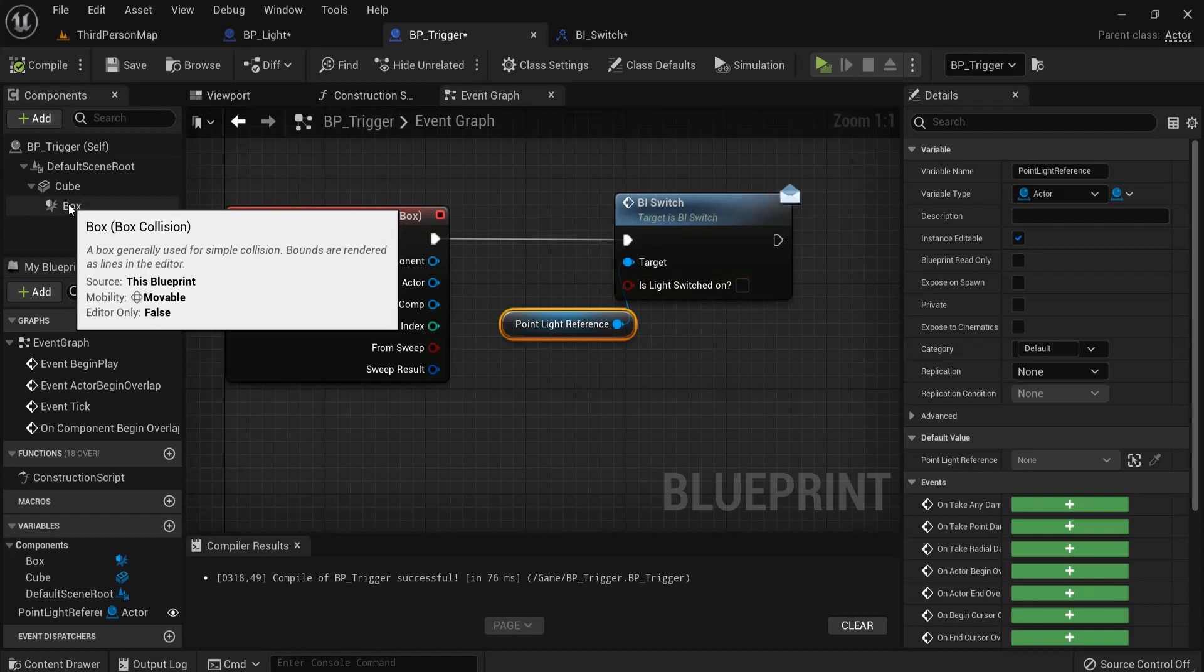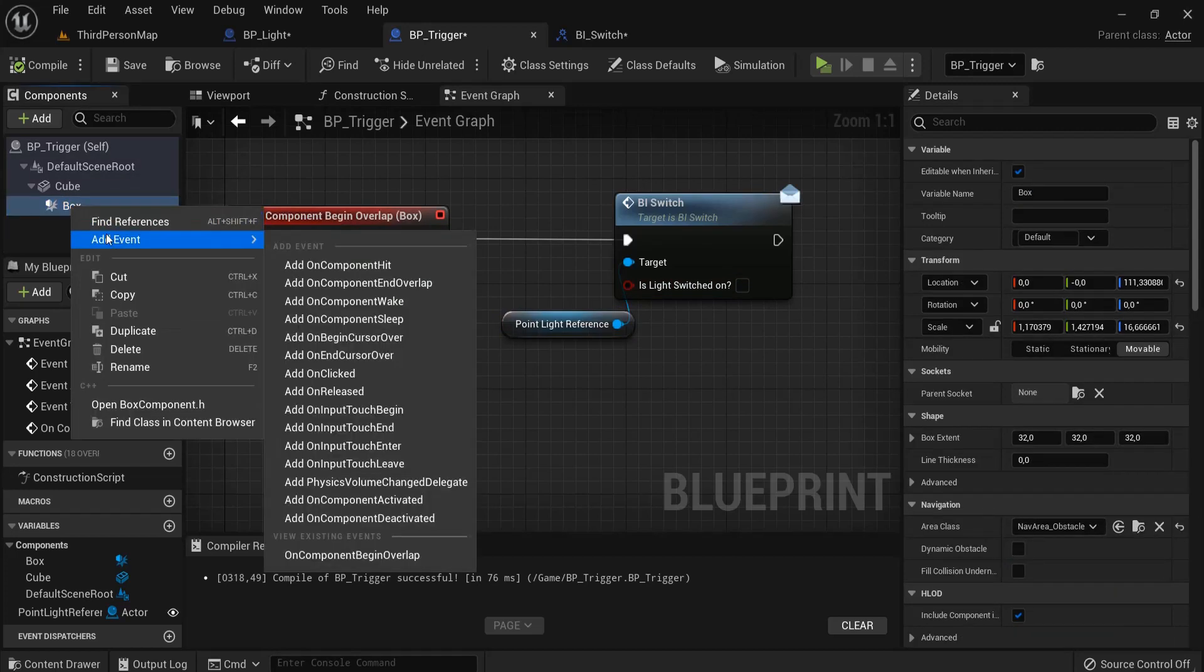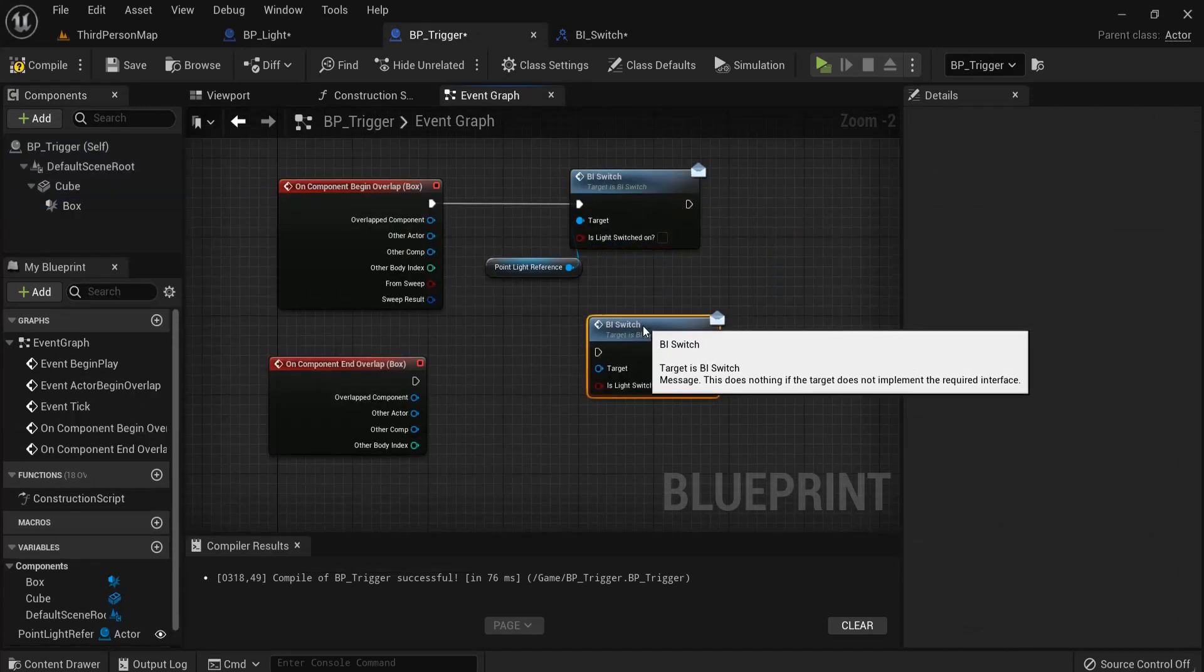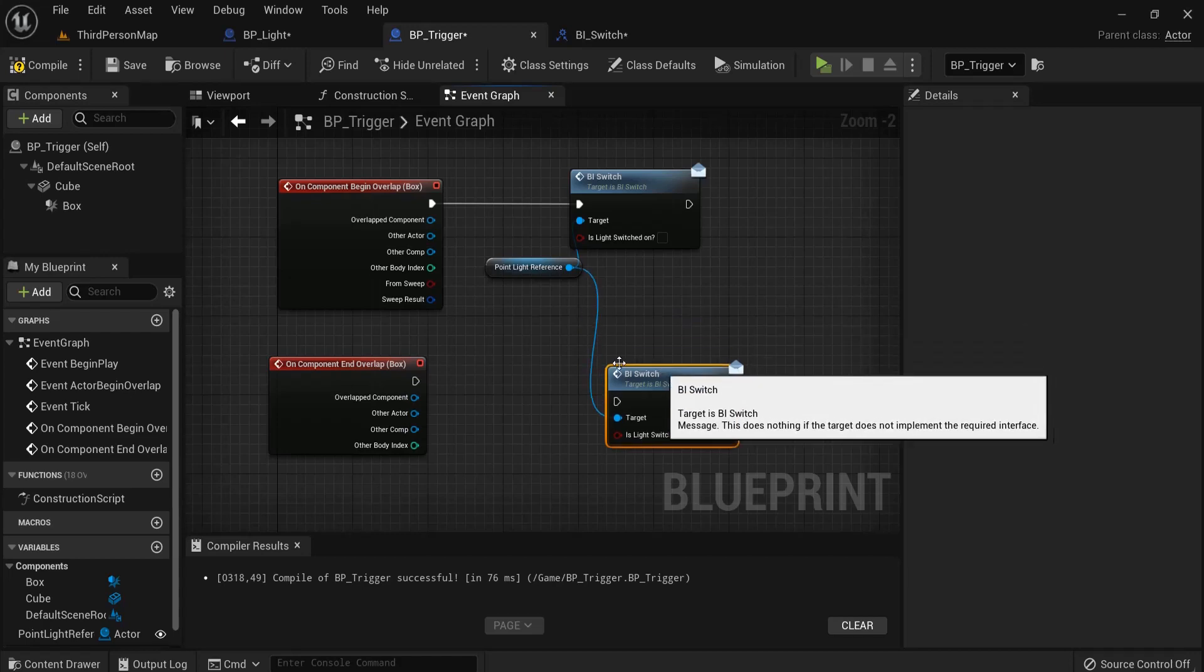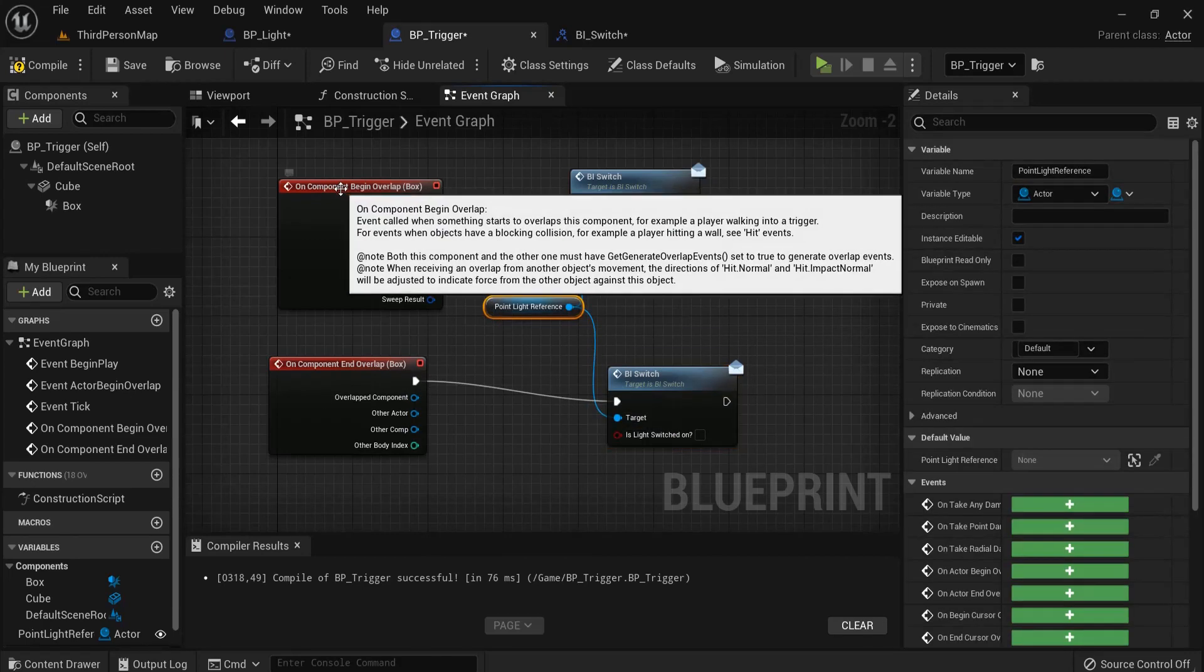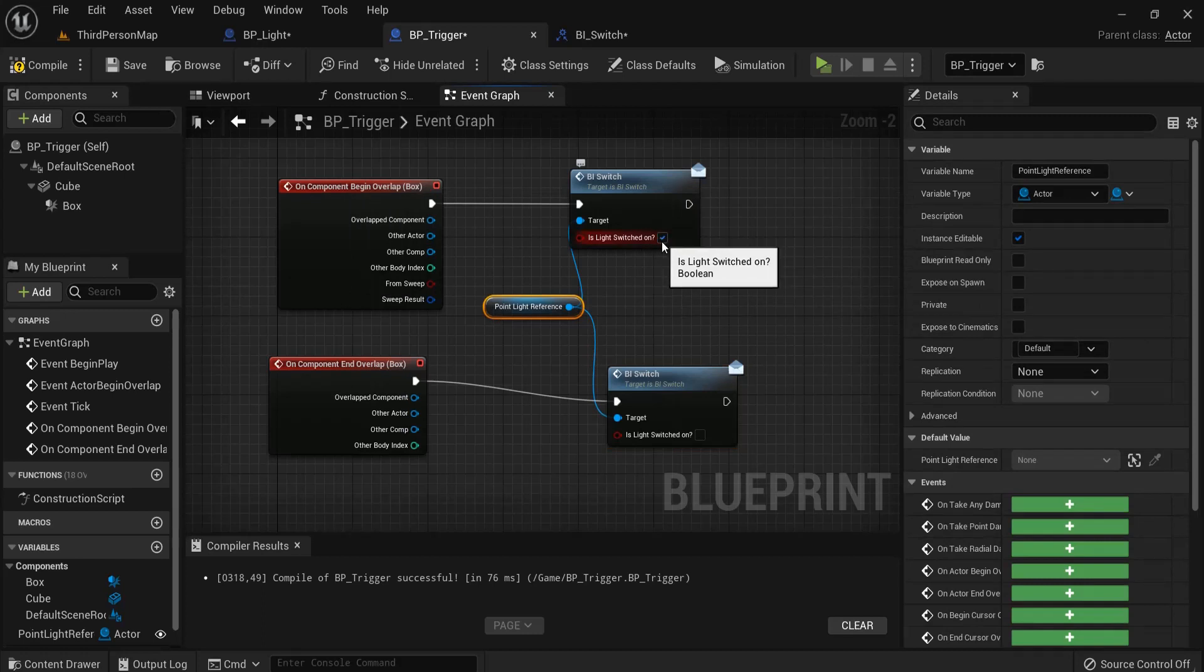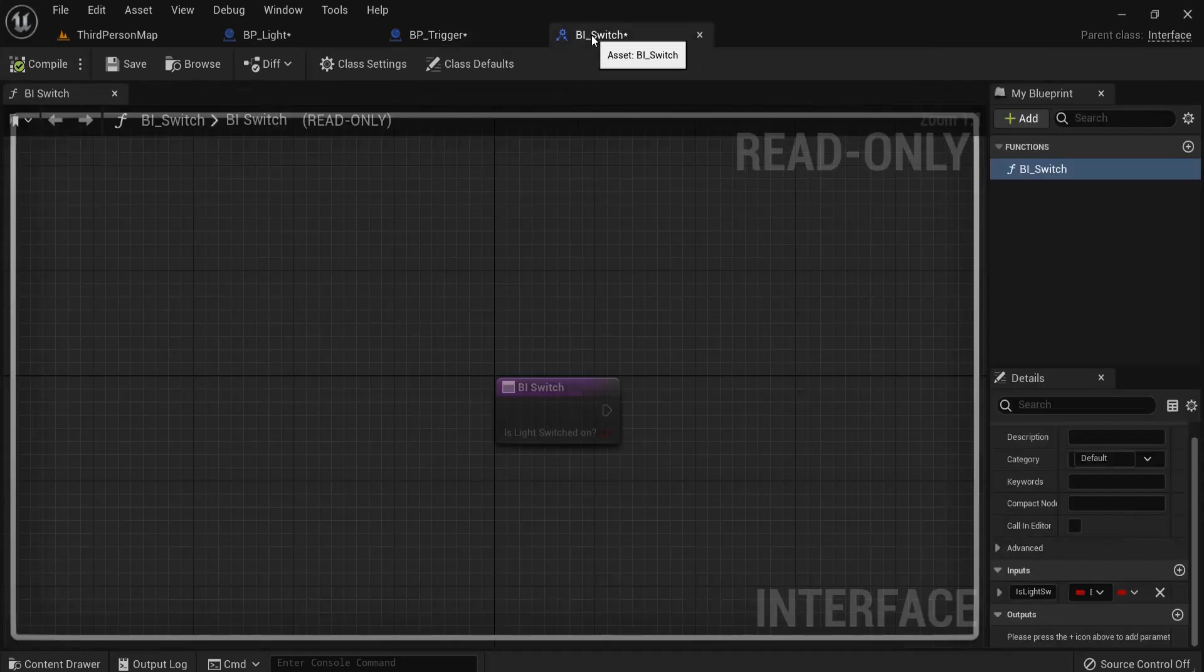So what I can do with my box here selected, my trigger box, right-click, add event on component end overlap. Let's control-D to duplicate this one, also connect the point light reference in this target, and connect these pins. So when it overlaps I want the light switched on, yes, tick this box, and then end overlap, no, I don't want this box selected because then the light will go off.